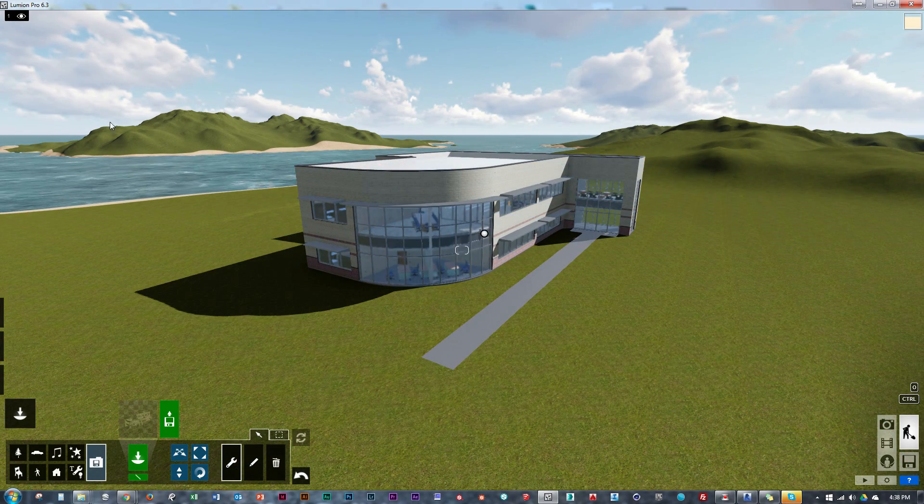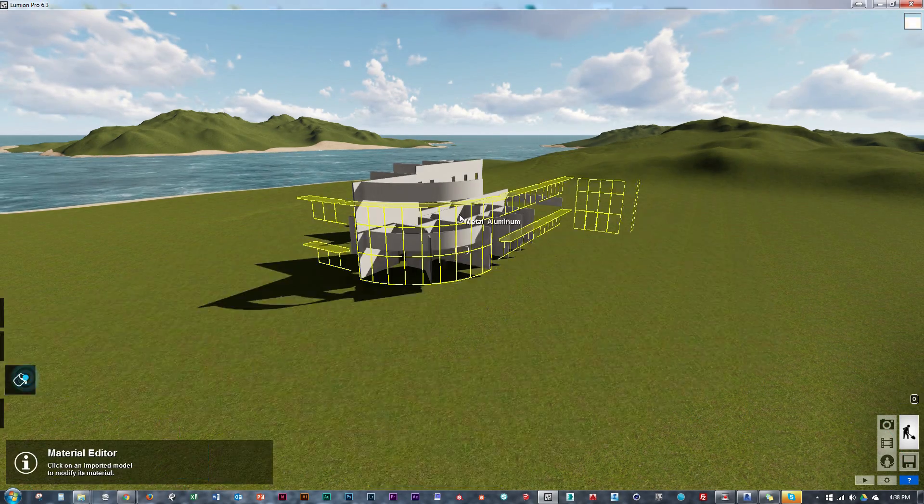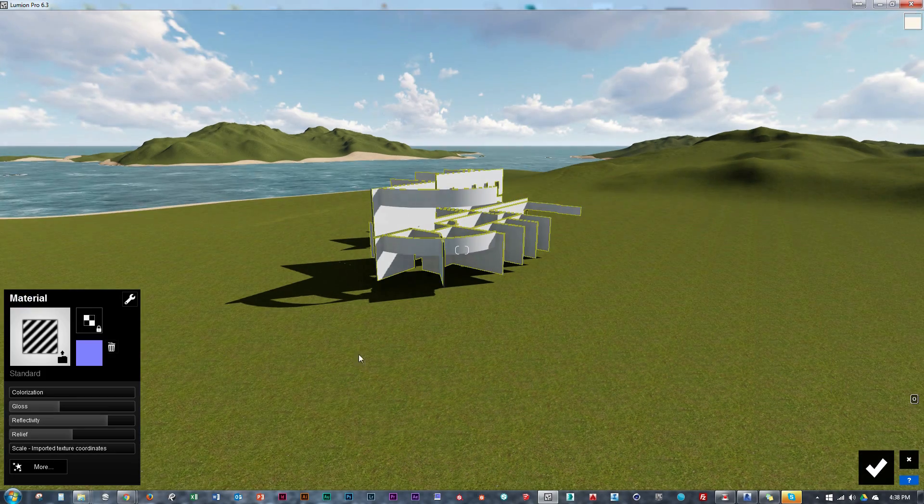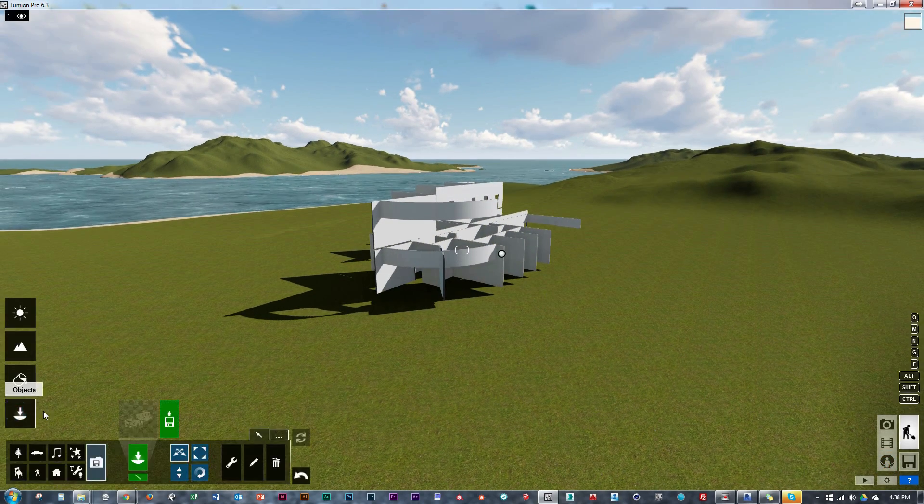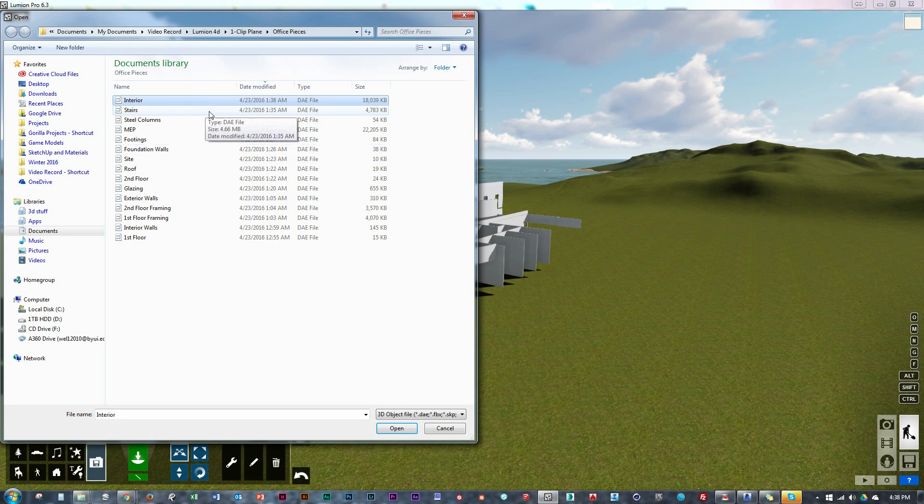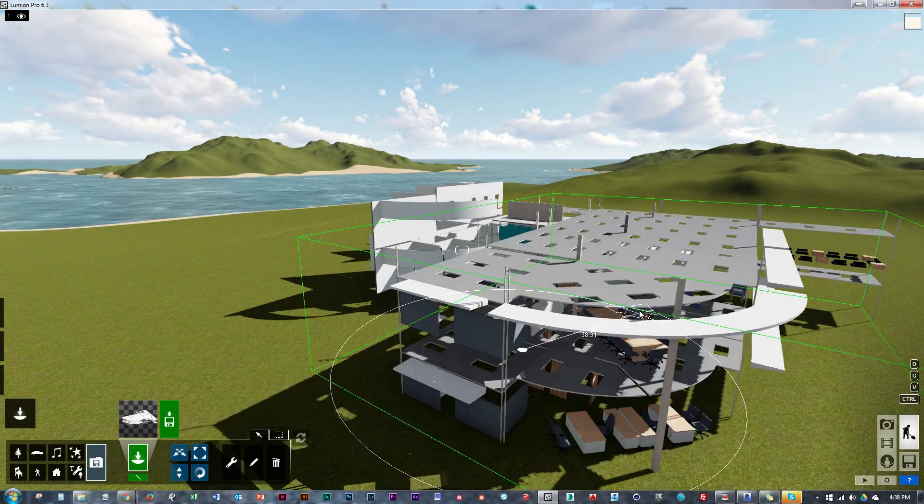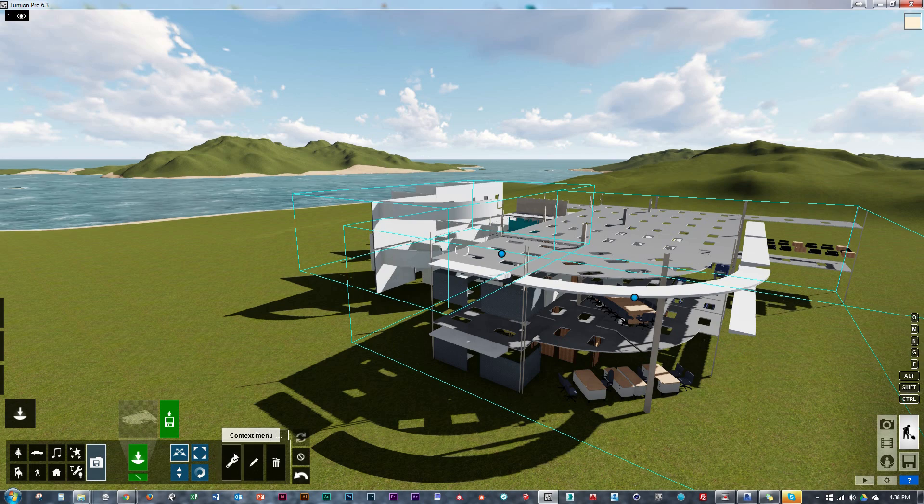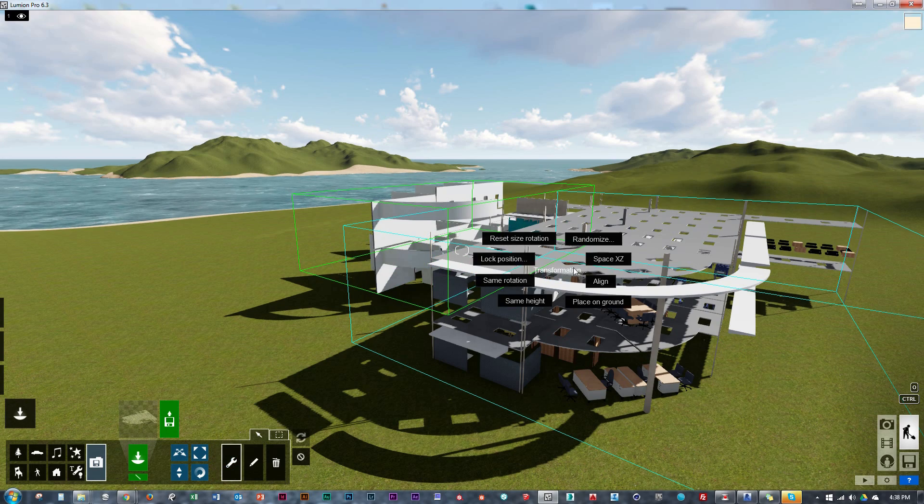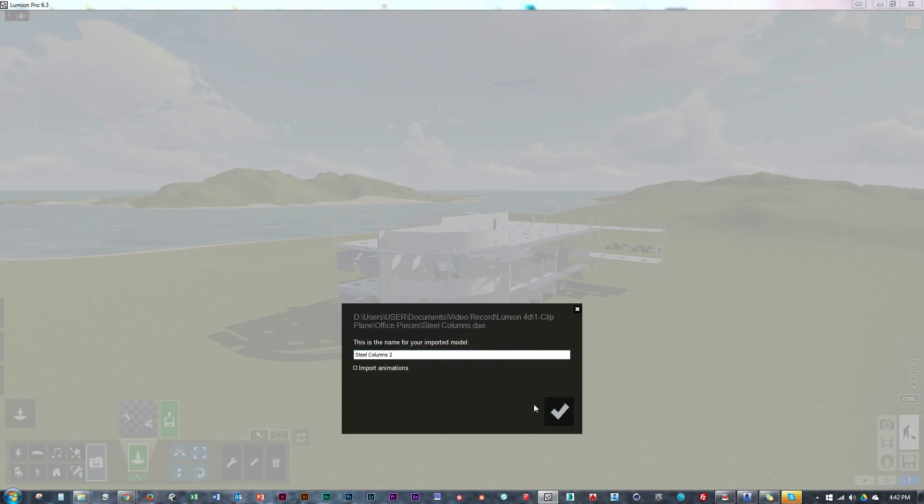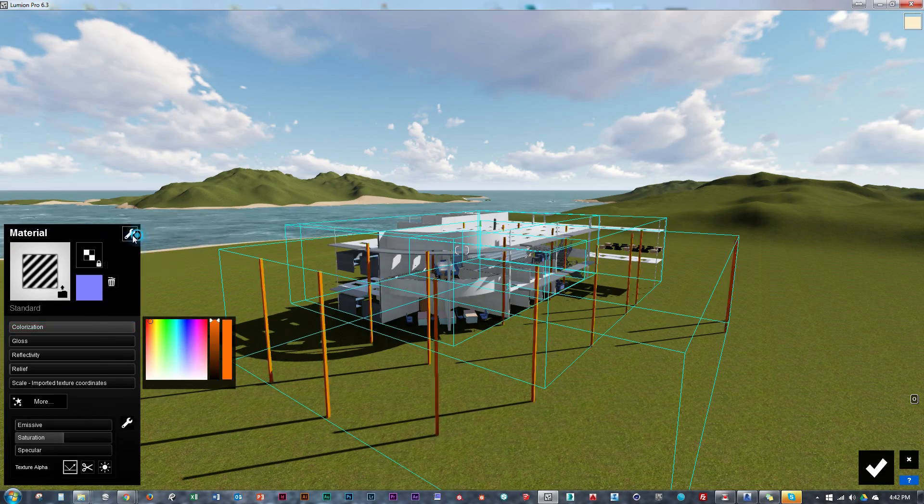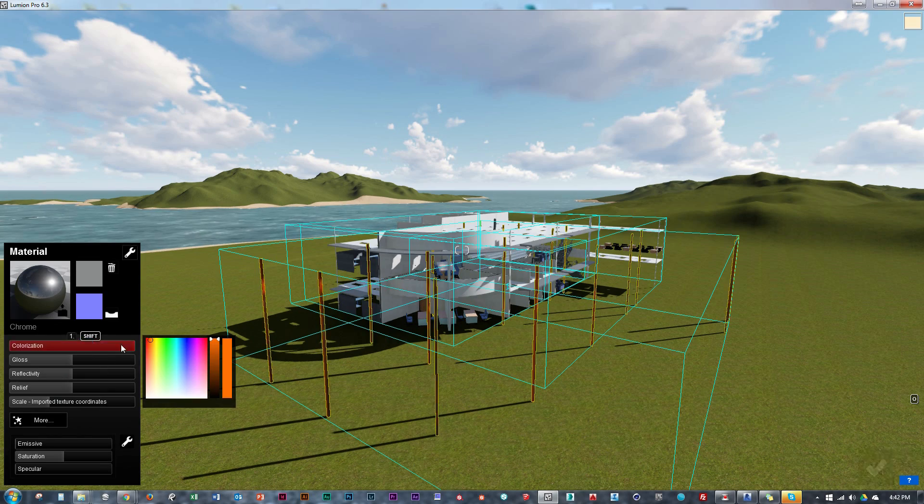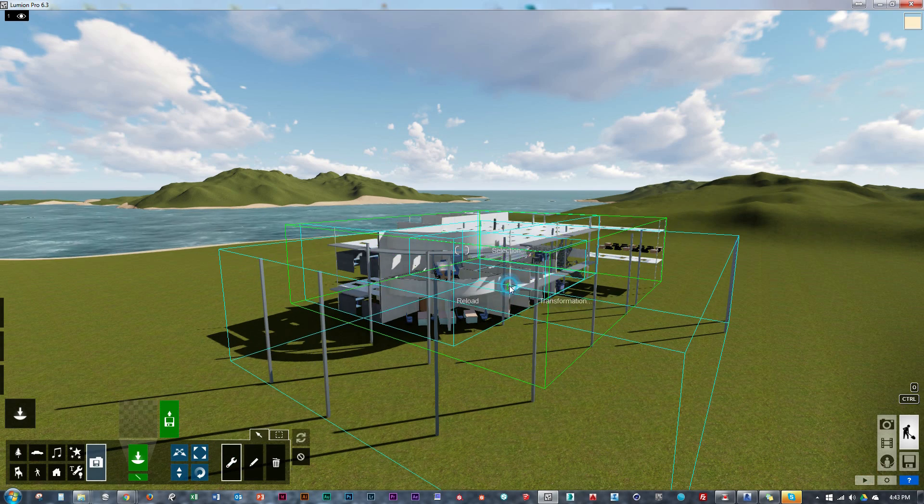After we have our first couple pieces imported we can then start aligning them to the complete model. After we have them aligned we are good to hide that complete model for now. Now how we organize these pieces in Lumion will vary in each of these methods of the next couple tutorials. But for Skydrop right now we just want to import all of these pieces. So now I am just going to speed through this entire process until I have all of these parts imported and aligned and ready to go.